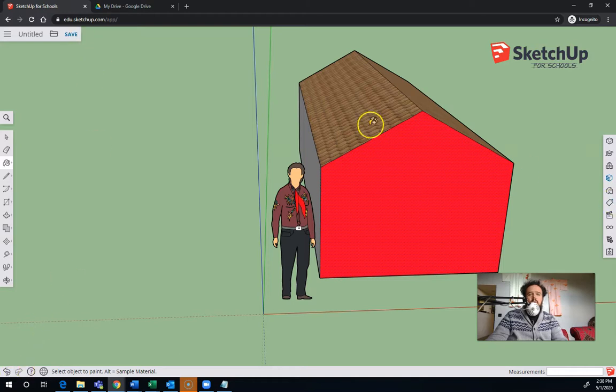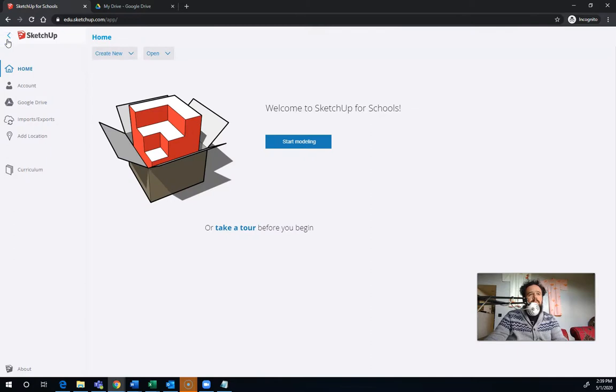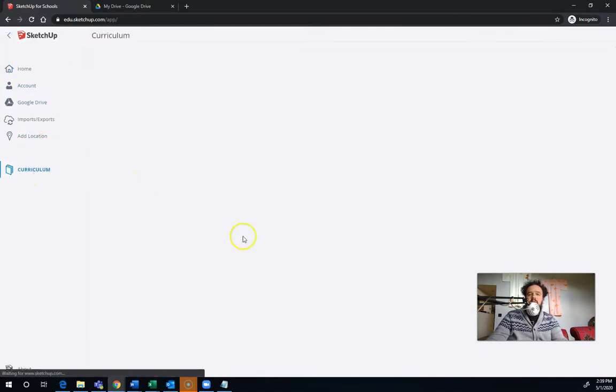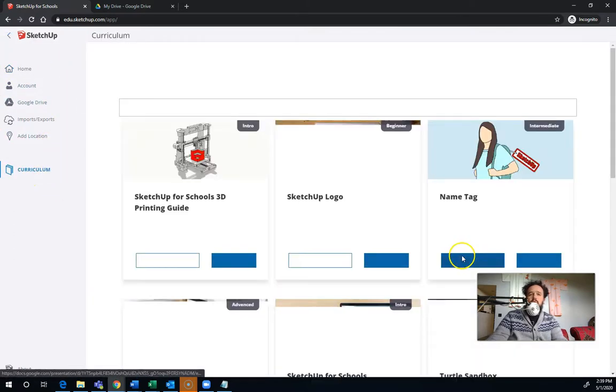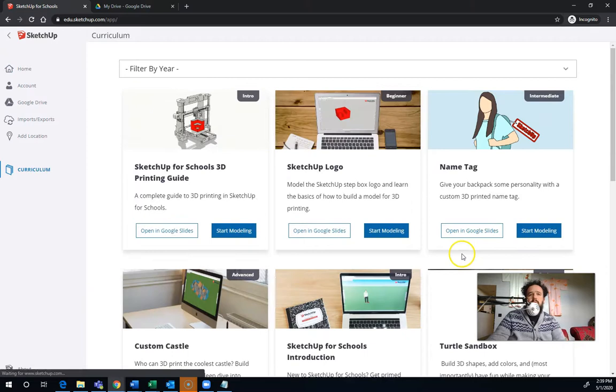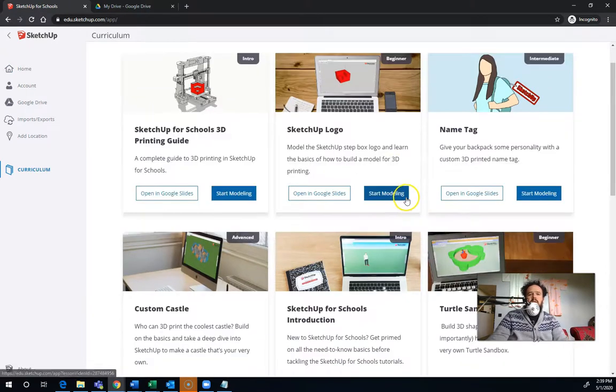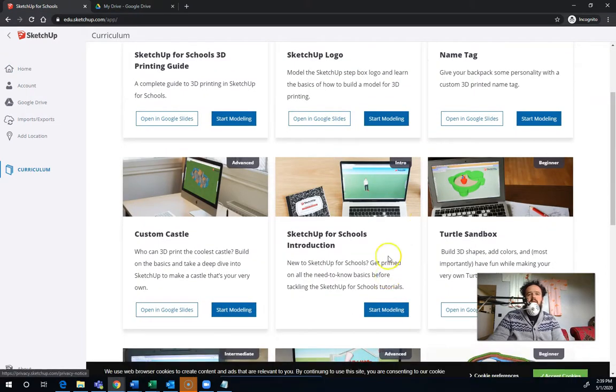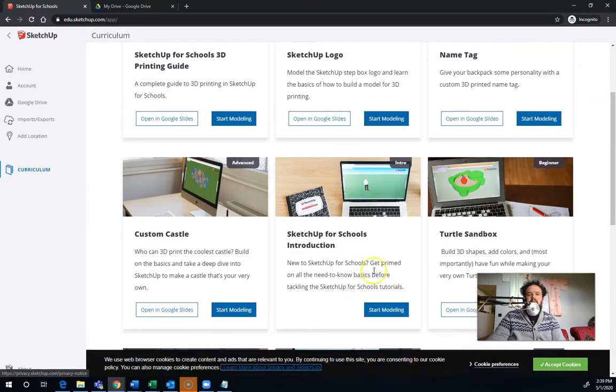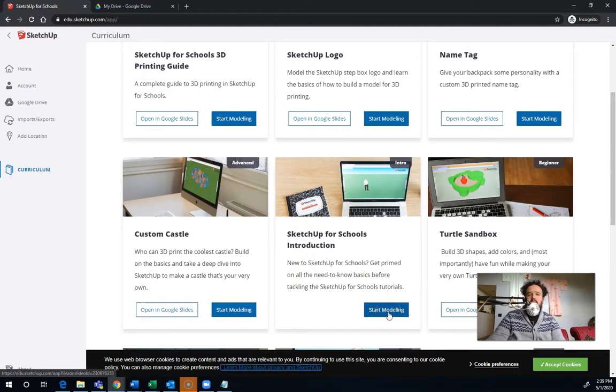So once you kind of get the hang of things a little bit, what I'd like you to do is click right here and go down to Curriculum. And you can see that there's a few tutorials that are up there. The one I'd like you to start with is this one. SketchUp for Schools Introduction. Just push Start Modeling, and there'll be some videos there that can help you get set up.